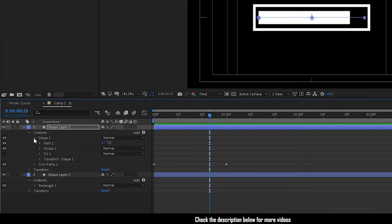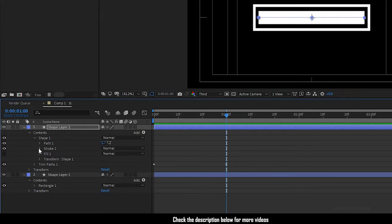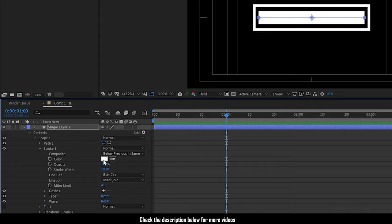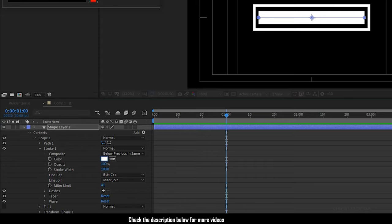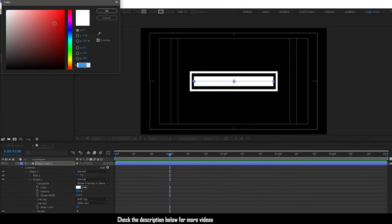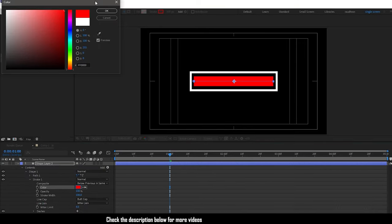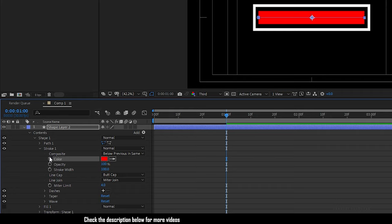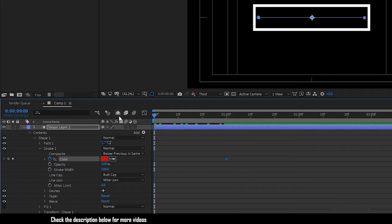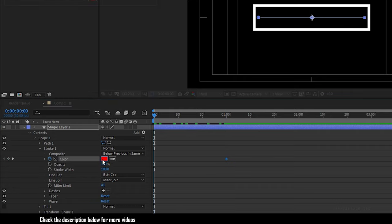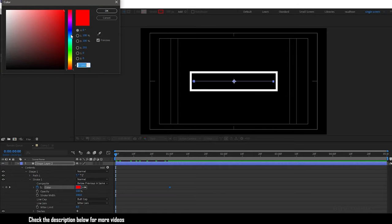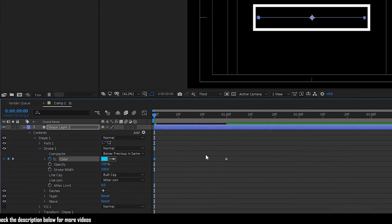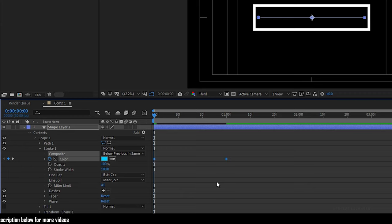Now open up the shape one again. Open up the stroke one, click on the color to change the color of your choice. Select whatever color you want and create a keyframe where the loading bar gets finished. Now go to the start of the timeline and change the color as you wish. Now select the keyframes and press F9 to easy ease them.